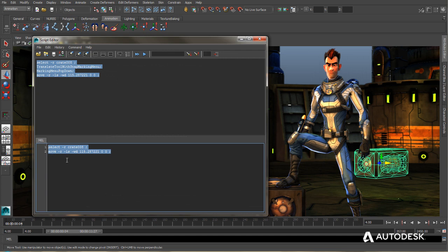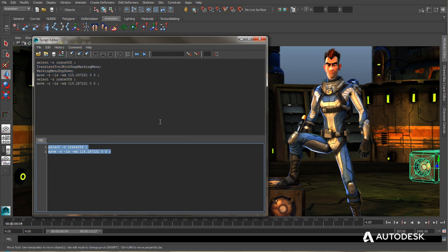Now if I want to run this script, all I have to do is select it and press this button here or press control enter. And we can see that my crate has been moved once again.